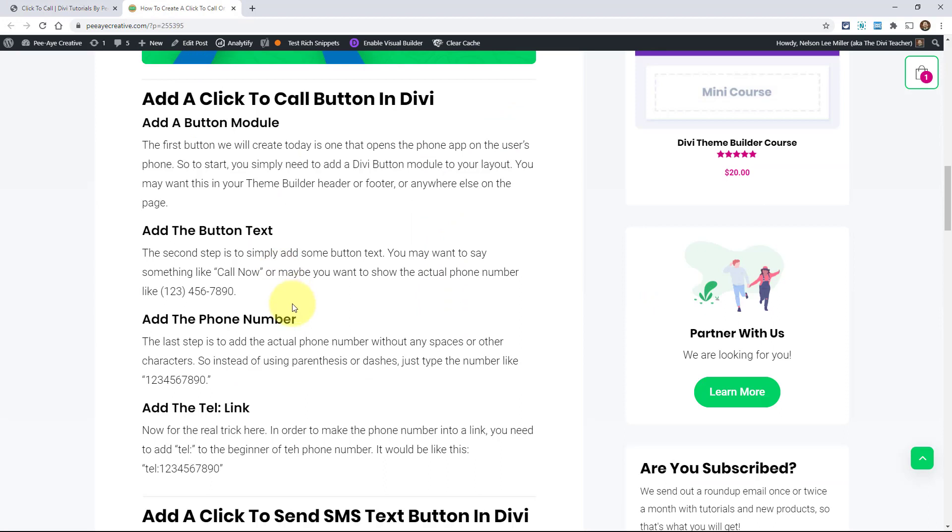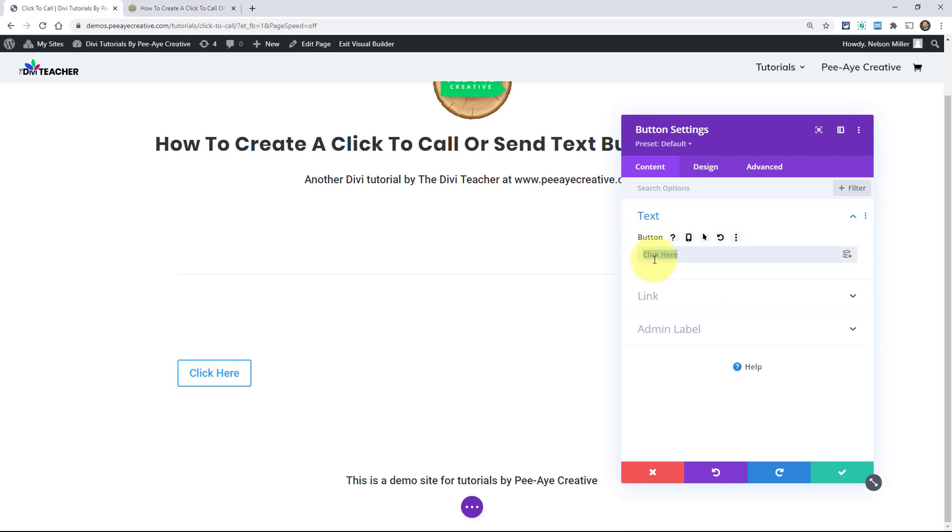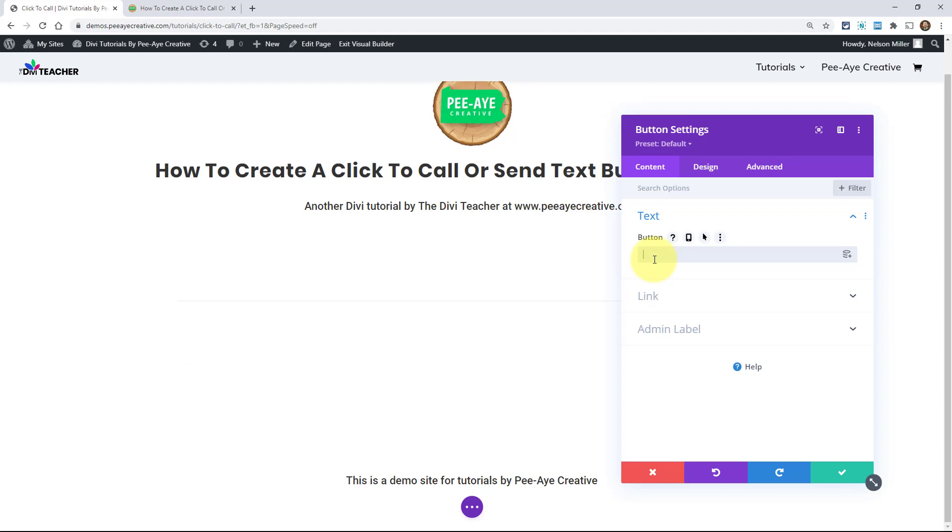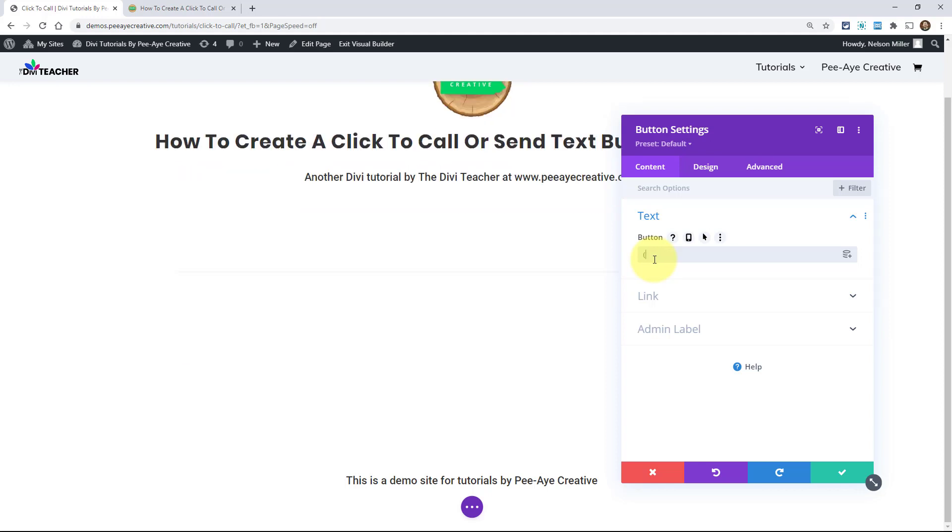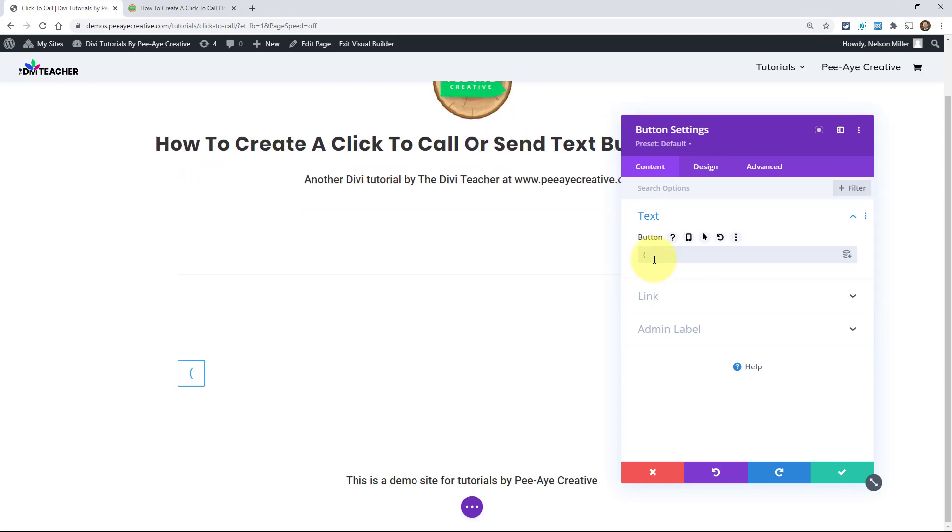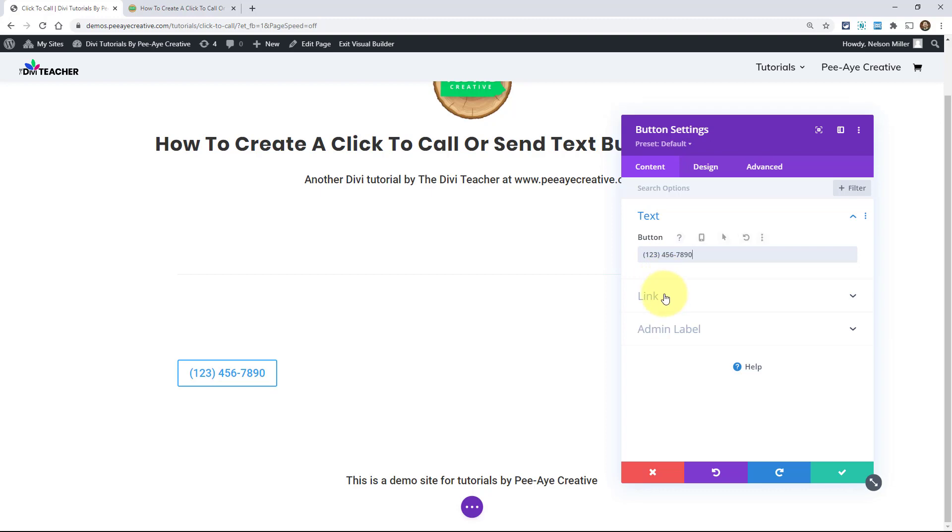The next step after adding that is simply to customize the text. You might want to say call now or maybe you want to put the actual phone number in. It doesn't really matter. It's up to you, whatever the situation is. Some people like to hide the number and say call now. Other people would be more wanting to just add it in case a user doesn't know it's a button or something like that. And just say something like this where the actual button is the number.